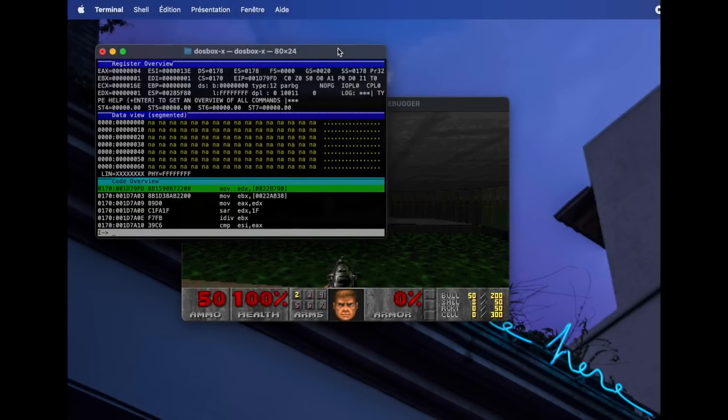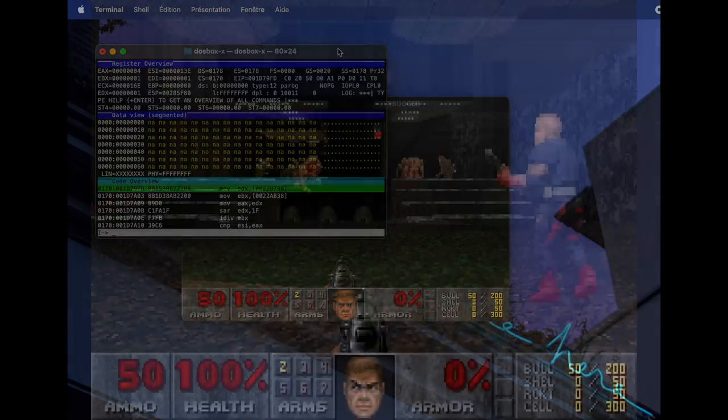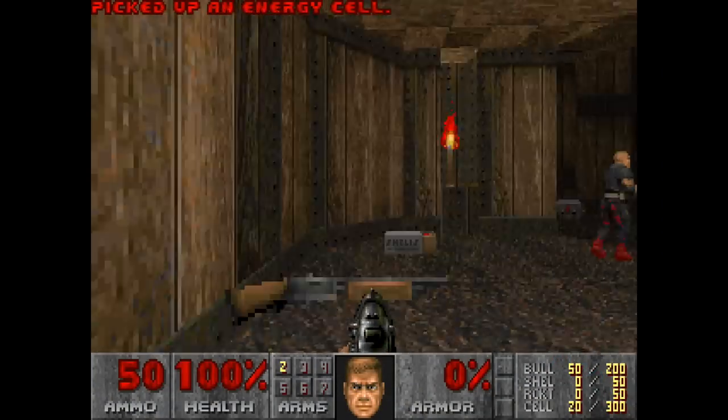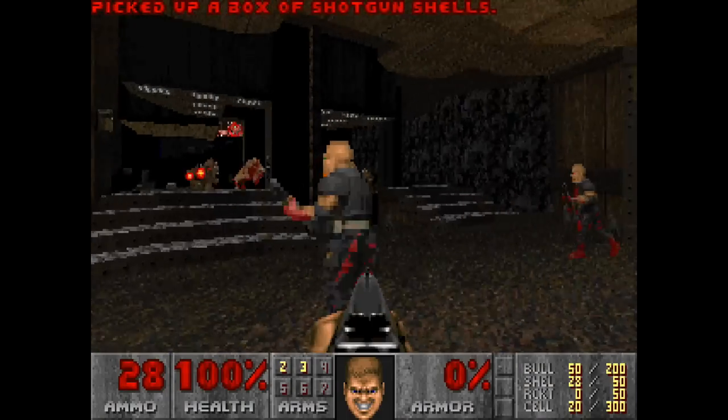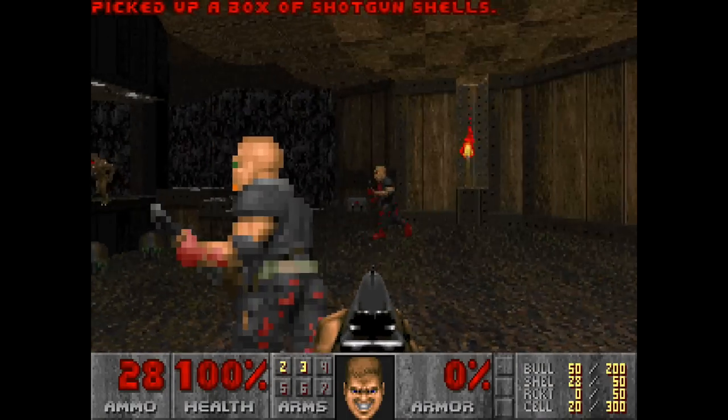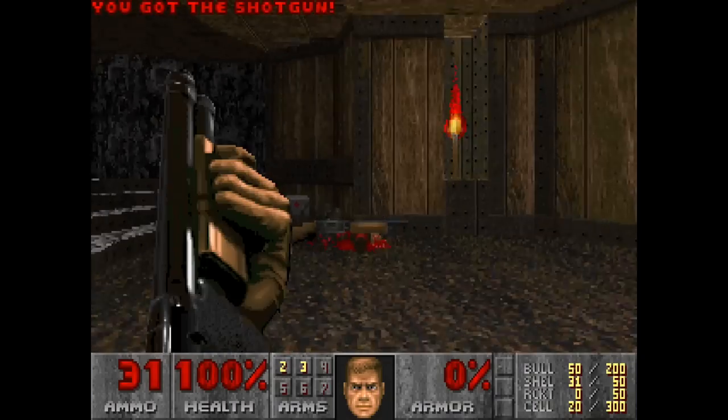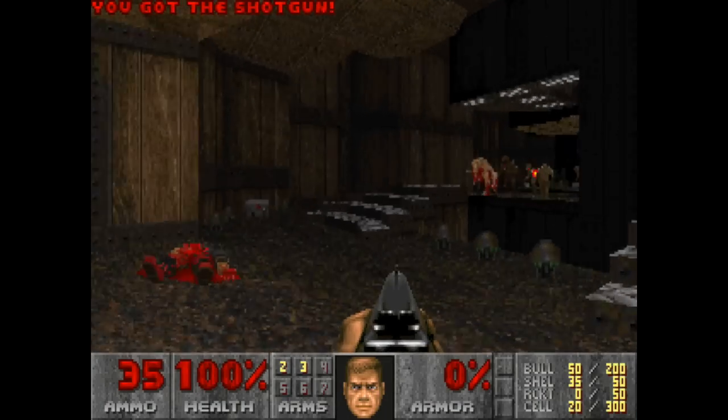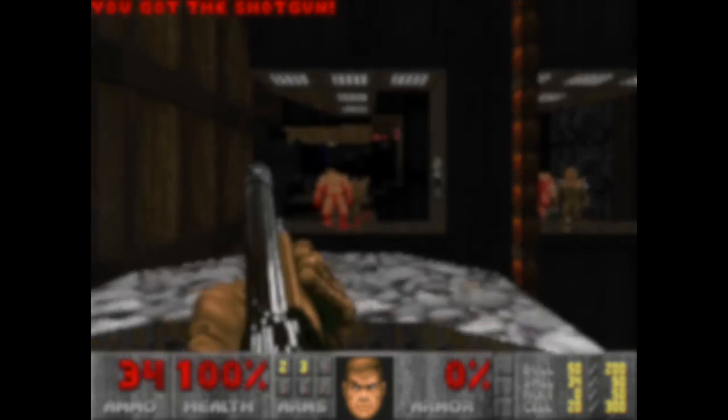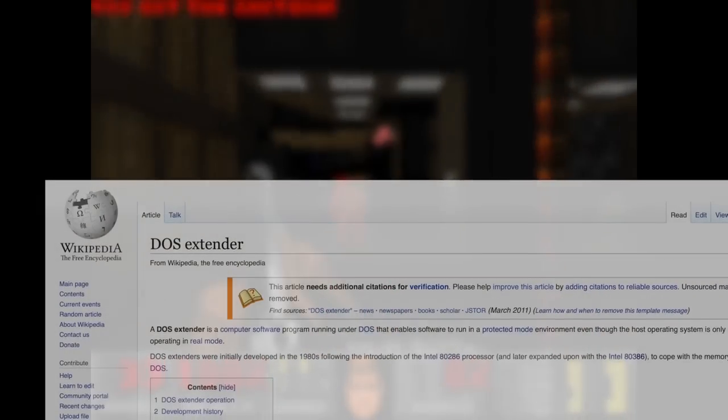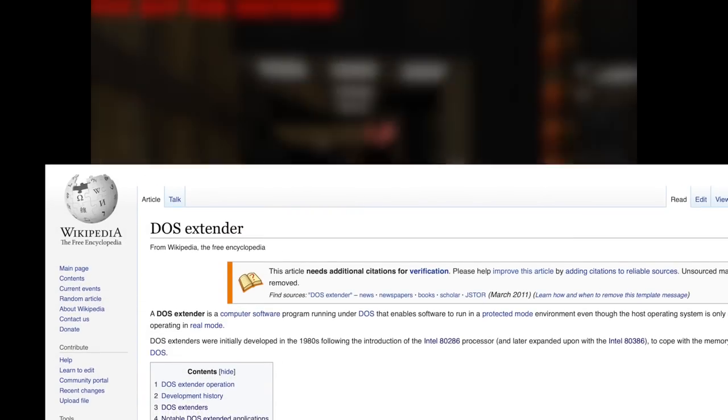Using the same method, we can confirm that all the games we saw at the beginning of the video with the memory requirements larger than 1MB are 32-bit applications. So how is this possible? How do 32-bit games run on the 16-bit MS-DOS? The answer is DOS extenders.